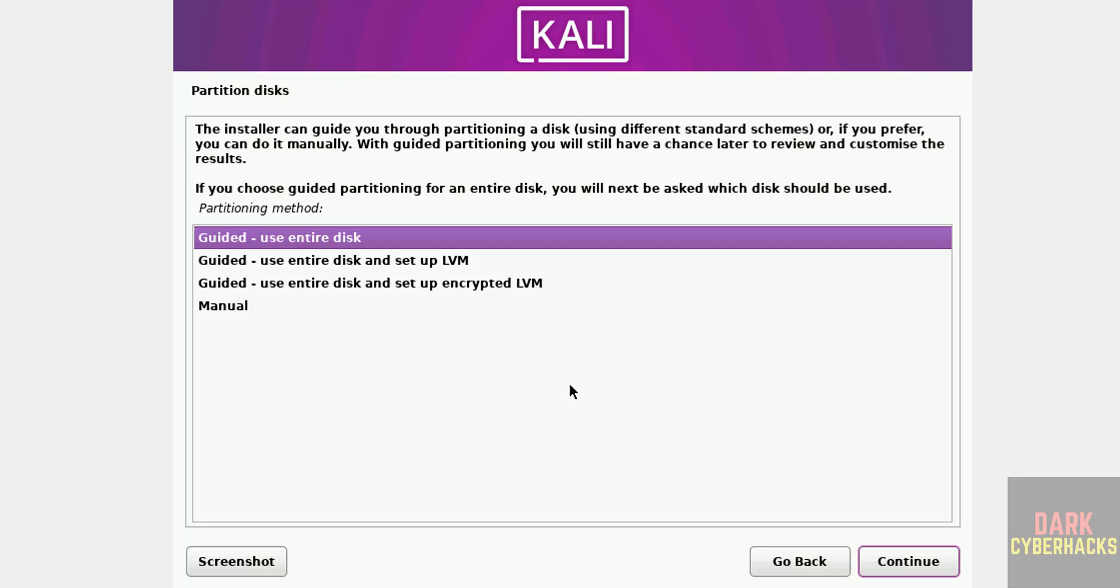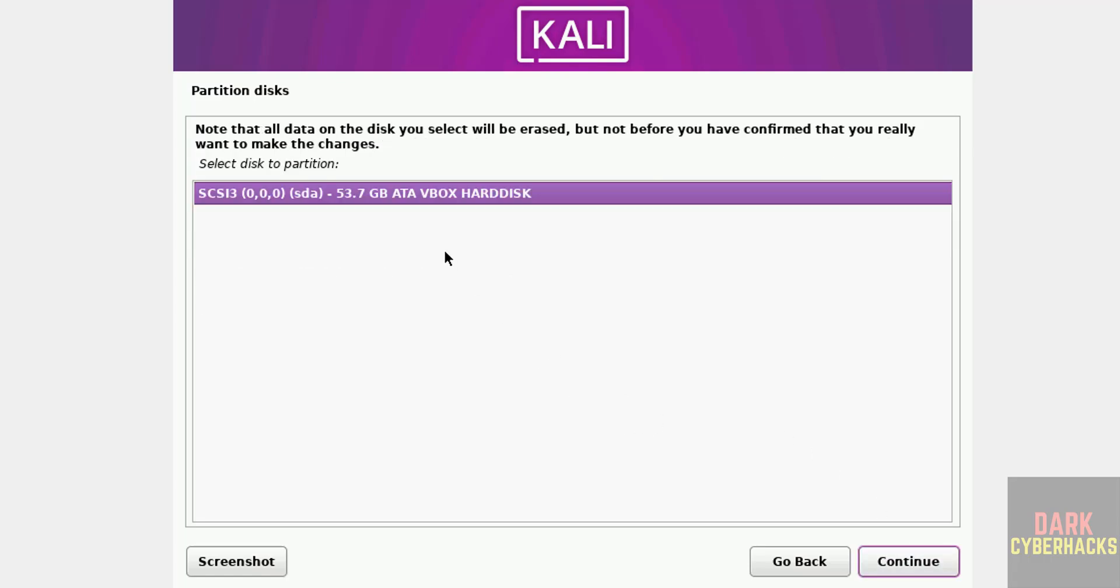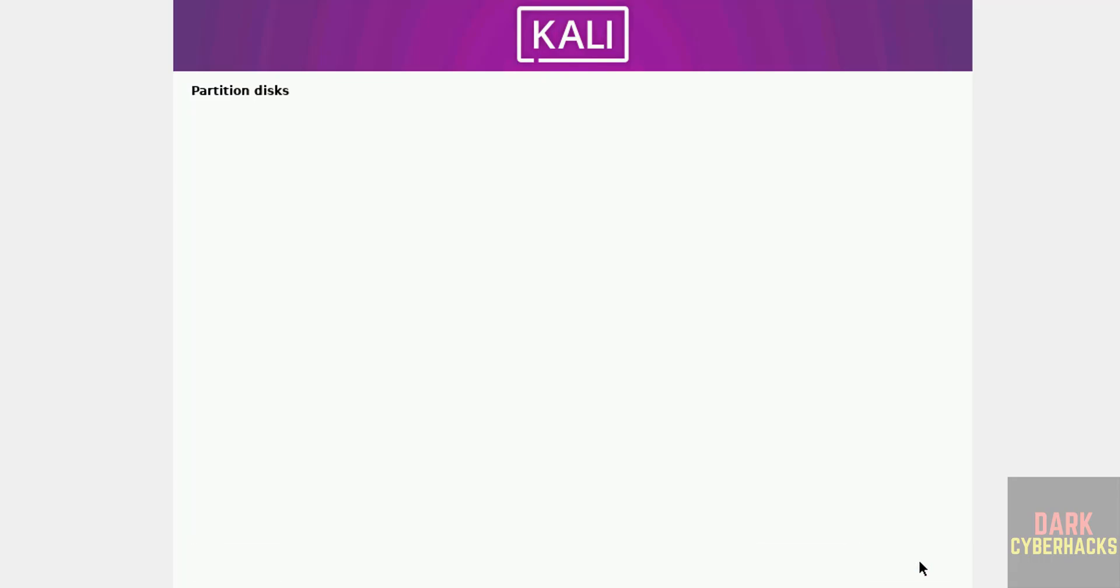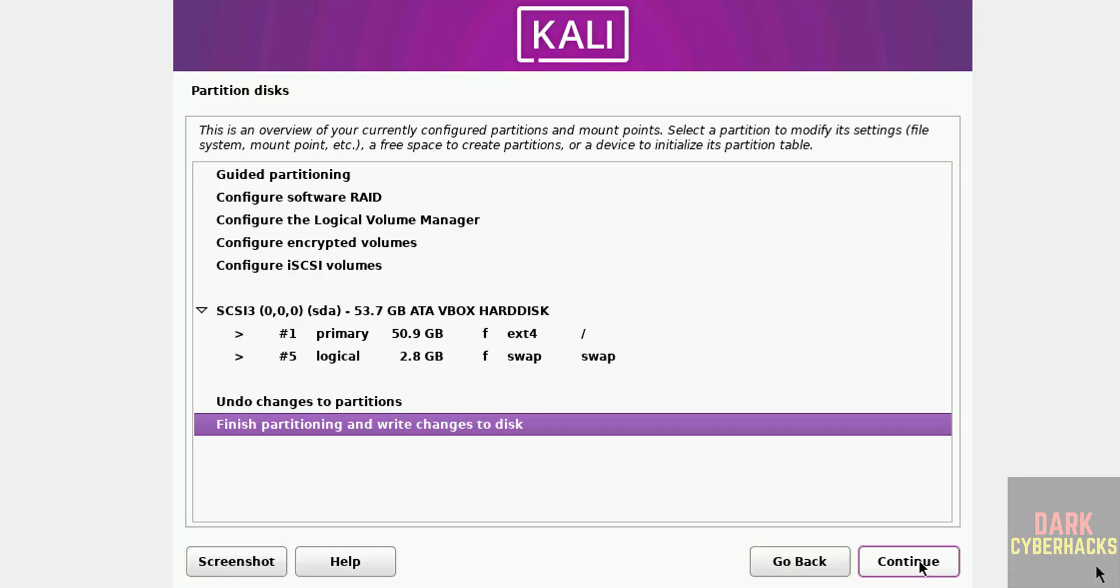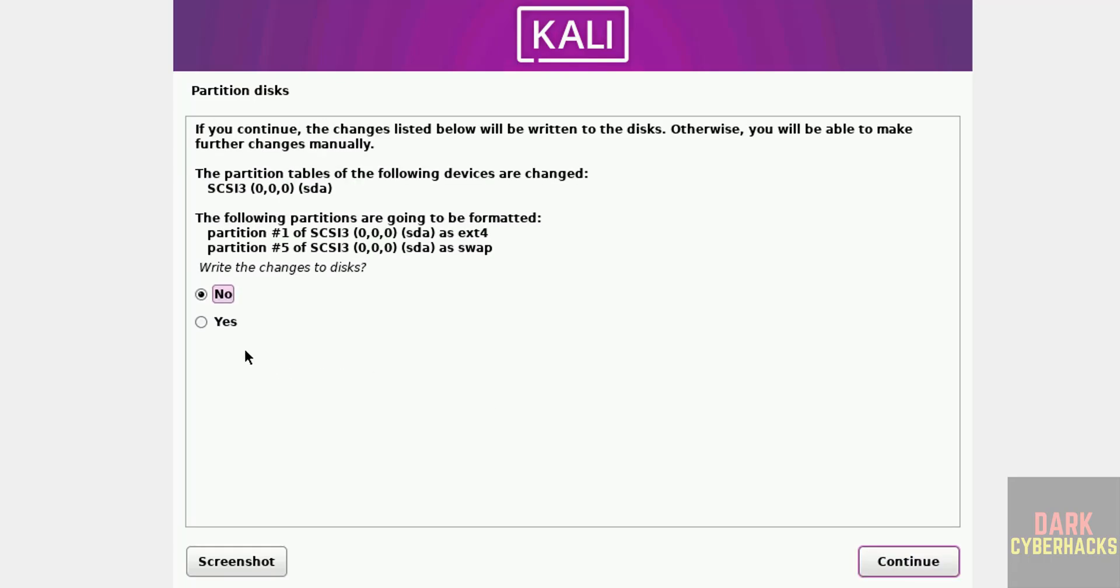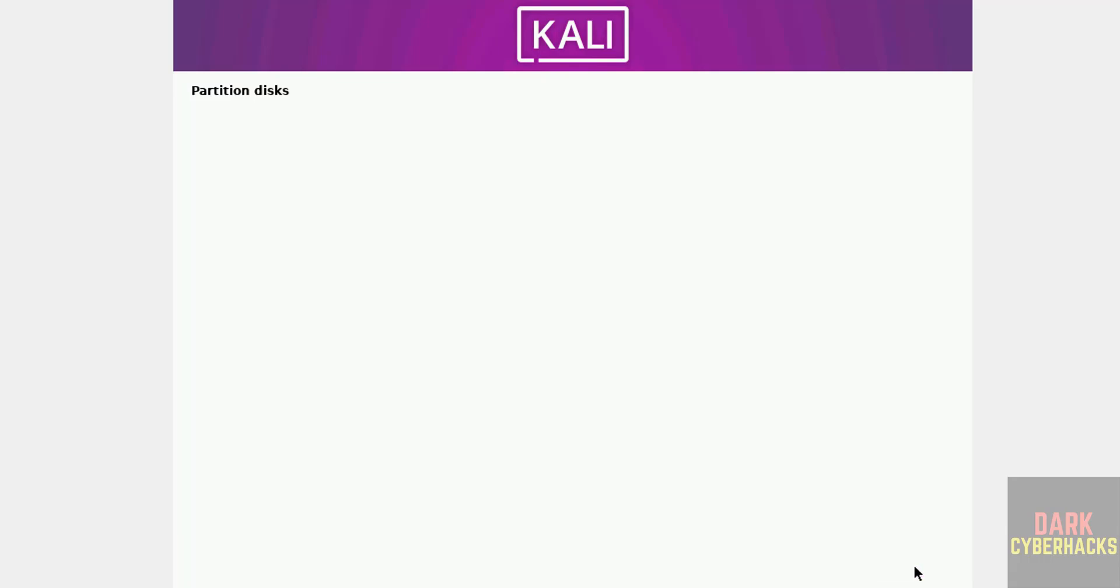Partitioning. I am going with guided, use entire disk, continue, it is up to you. Continue. All files in one partition, continue. Select finish partitioning and write changes to disk, then continue. This is just confirmation. Write changes to disk, select yes and continue.